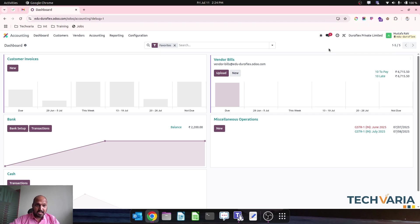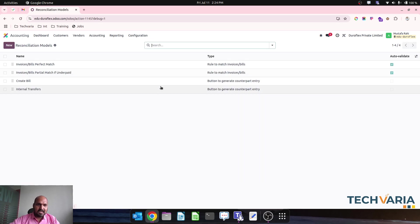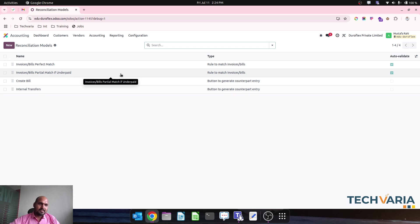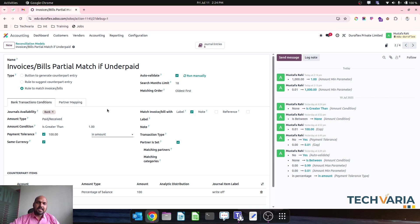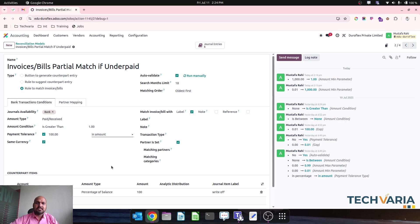Hello friends, good afternoon. Today I am coming up with a topic which is required and asked by many people — it is about the reconciliation model and the available model like the underpaid model. My focus is to explain how this model can be set and how it works. Odoo has given this model, and when we set it up for automatic validation in our reconciliation of bank statements, we can control it further by setting up journal availability, amount type (paid or received), amount condition (greater than), and payment tolerance — which is the topic of this video tutorial.